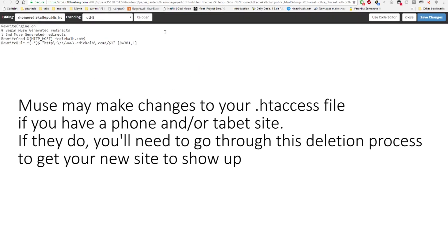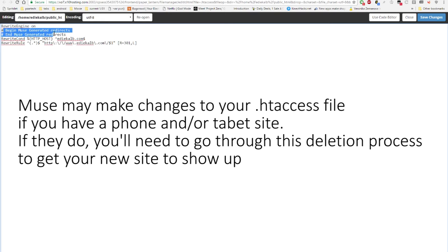So then, my other site did a few redirects, so it's more important, but this is all you need. Anything between the begin Muse generated redirects and the end Muse generated redirects are things you need to delete. Then your site will work perfectly.